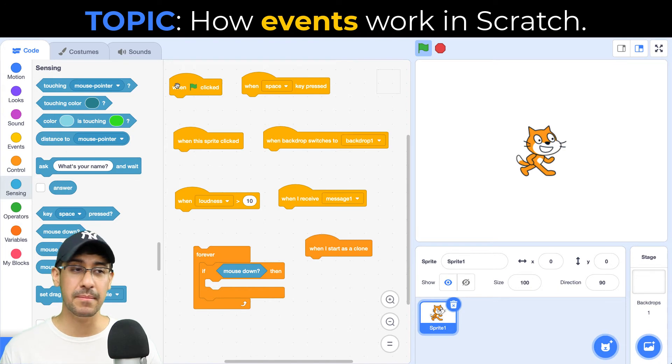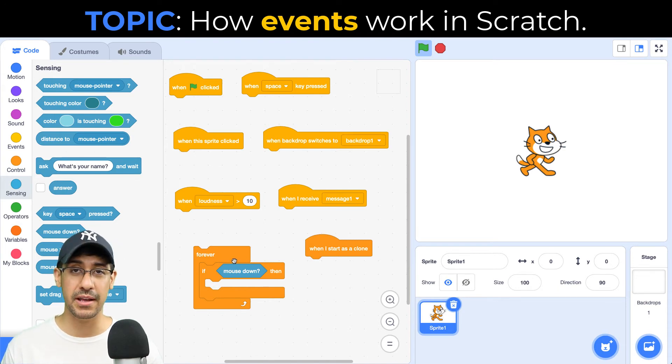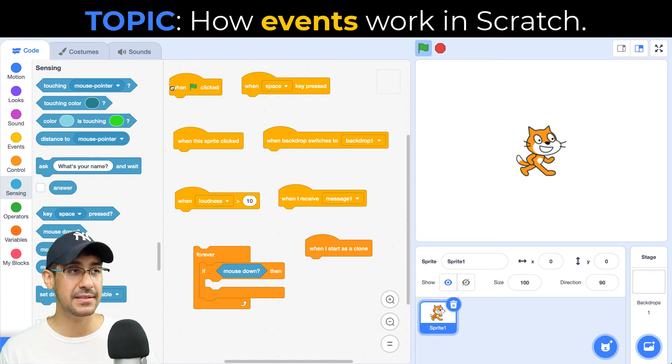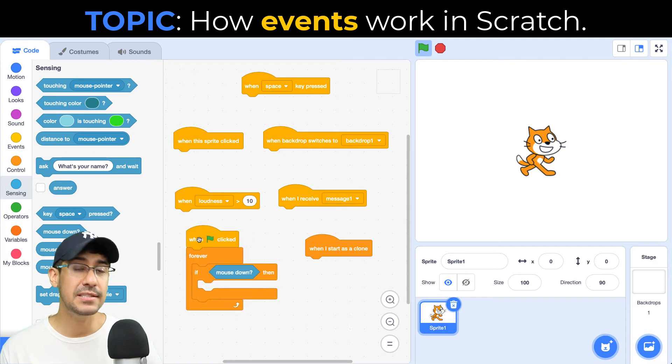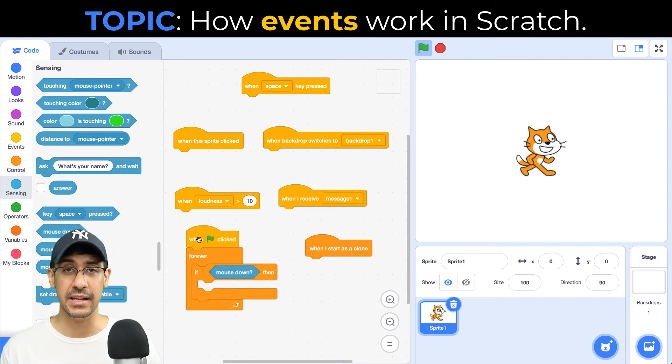So right now it's not running, but if you click on this script, it'll start running or you can attach it to an event such as when green flag is clicked. So this runs whenever the green flag is clicked at the start of the program.